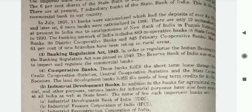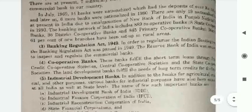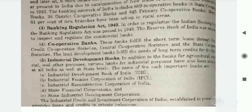The banking network of India includes 889 cooperative banks, and more than 61% of new branches have been set up in rural areas. The Banking Regulation Act 1949 was passed to regulate the Indian banking system. The RBI was empowered to inspect and regulate all commercial banks through this Act.